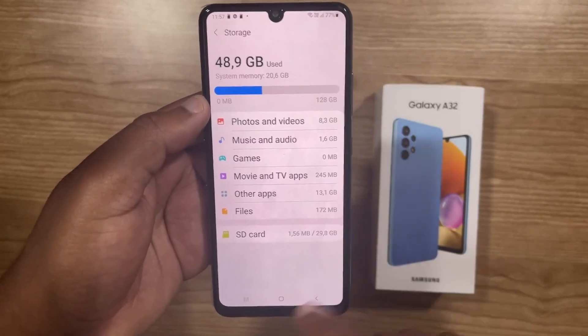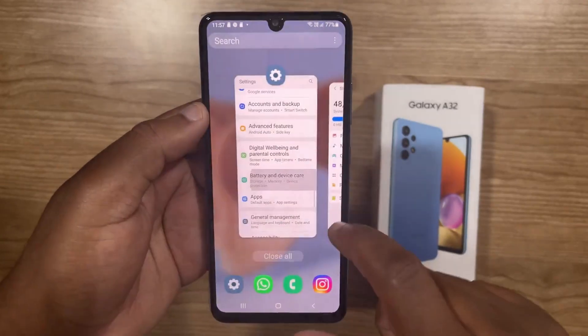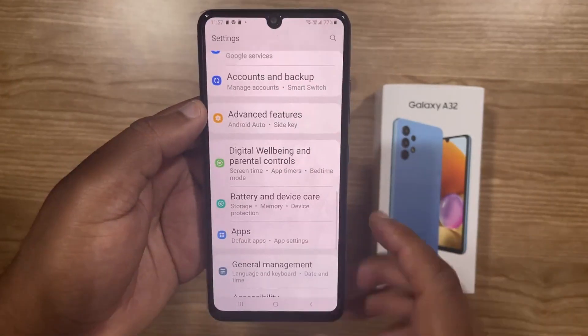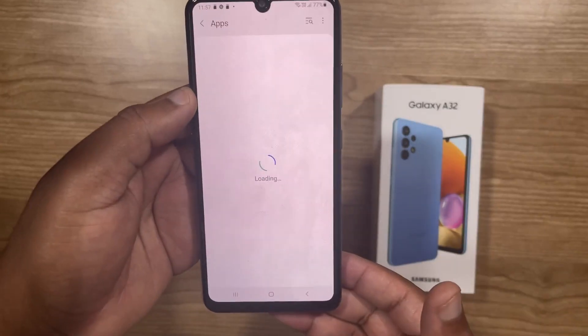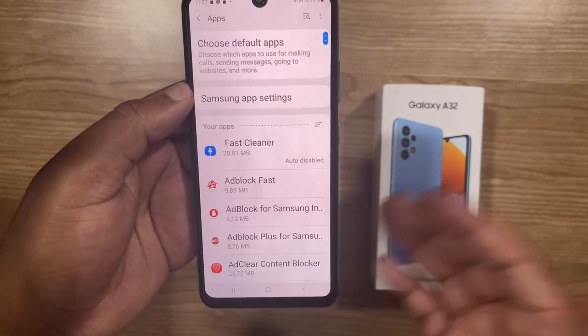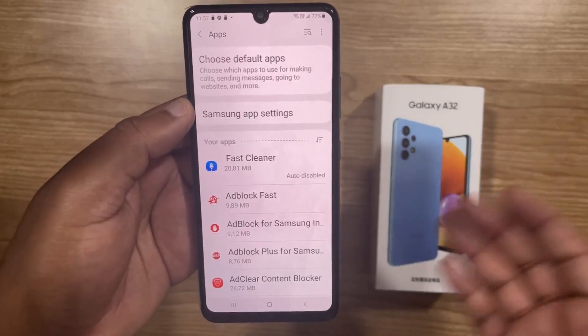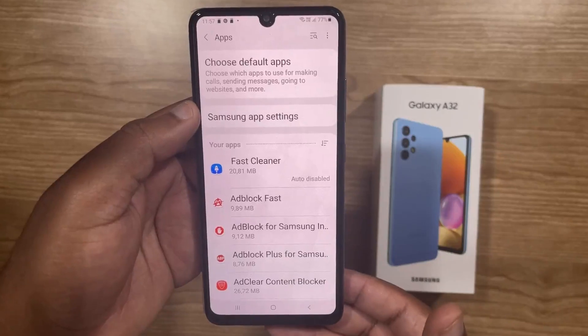Now I'm just going to close this, go back to Settings, and then click on Apps.